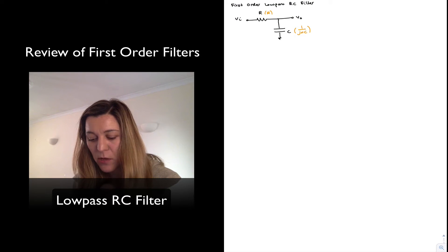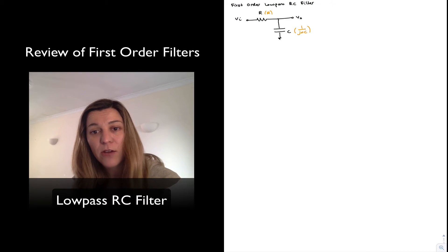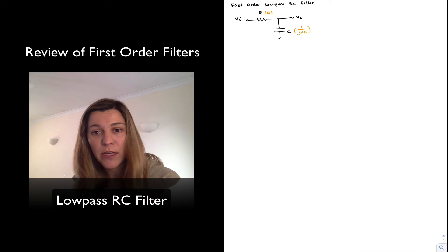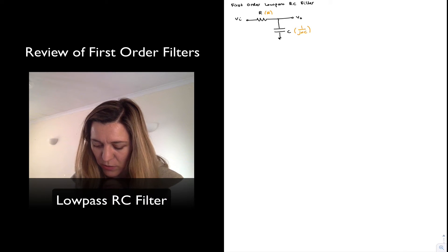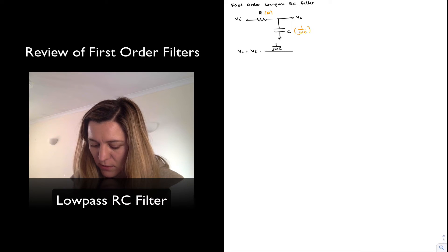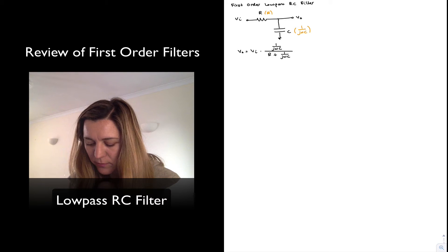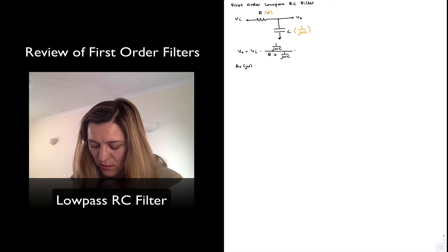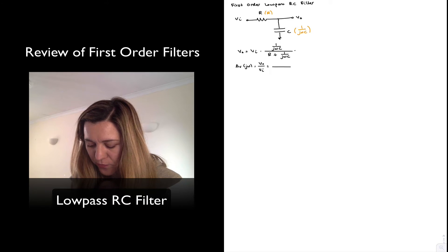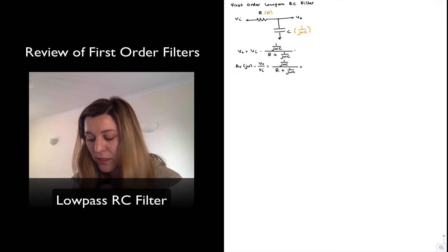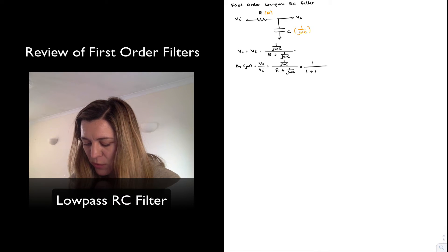Now I can go ahead and perform my analysis by noting that Vout is simply the result of a voltage division, dividing the voltage Vin across the impedance R and the impedance of the capacitor. So I can write my voltage divider equation: Vout equals Vin times (1 over j omega C) divided by (R plus 1 over j omega C). My voltage gain as a function of j omega is simply Vout over Vin, which simplifies by multiplying numerator and denominator by j omega C to give 1 divided by (1 plus j omega RC).